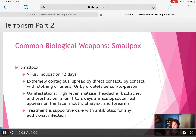This is a mass casualty and disaster lecture. We're going to continue with the common biological weapons that we were just on — anthrax in the previous video. Now we're talking about smallpox.